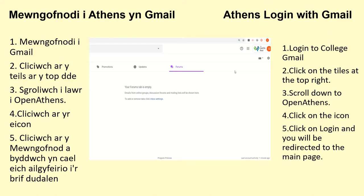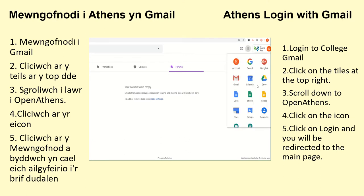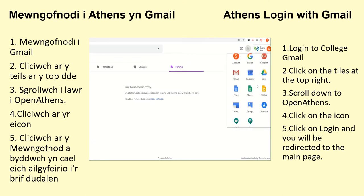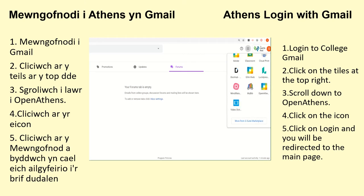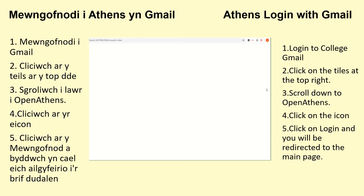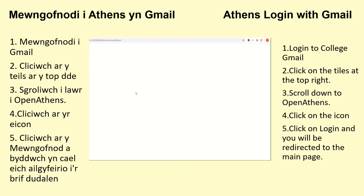The easiest way to log into Athens is actually through your college Gmail account, so make sure you log into that first. Then click on the 9 small tiles on the top right hand corner of your screen and scroll all the way down until you can see the Athens icon. If you click on that it will redirect you to the Athens login screen. There, click onto MyAthens and it will redirect you again to the main resources page.